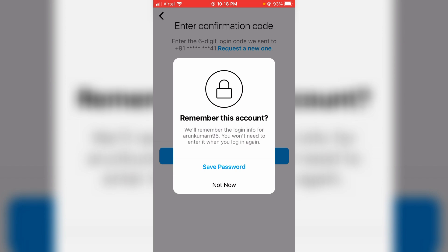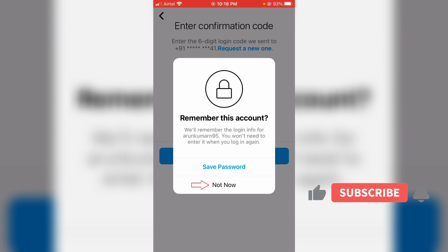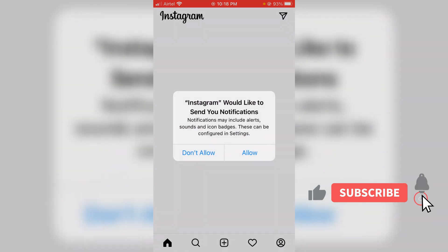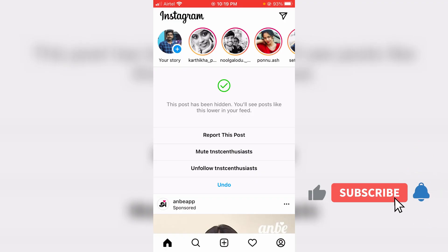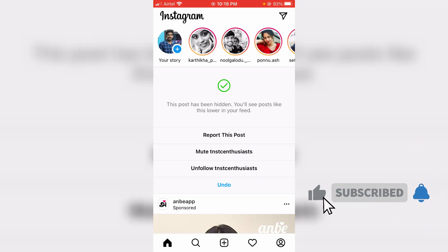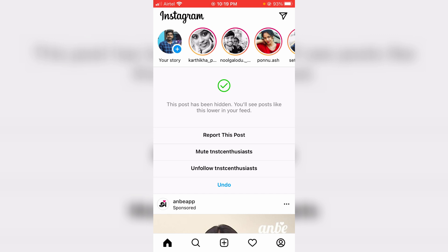Click 'Not Now,' and after entering the verification code, your Instagram account is successfully recovered. This time it no longer shows the previously occurring error message.